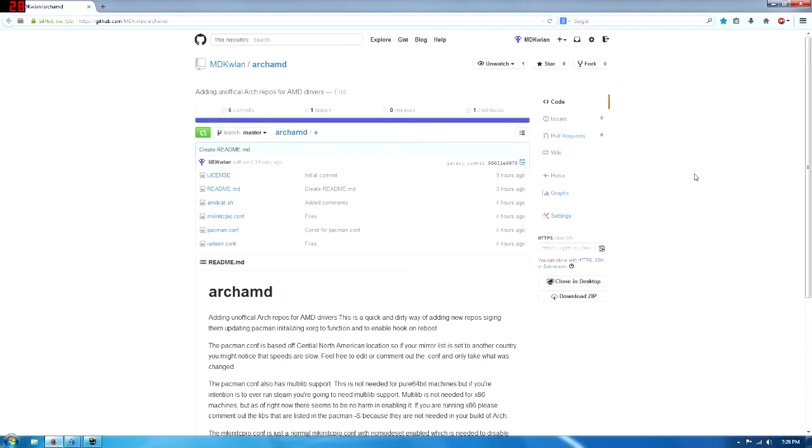How's it going everybody, my name is MDKWLAN, otherwise known as MDK, and today I'm coming to you with my quick and dirty method of installing proprietary drivers to Arch Linux, specifically the Catalyst drivers, Fglrx, or however you want to pronounce it.